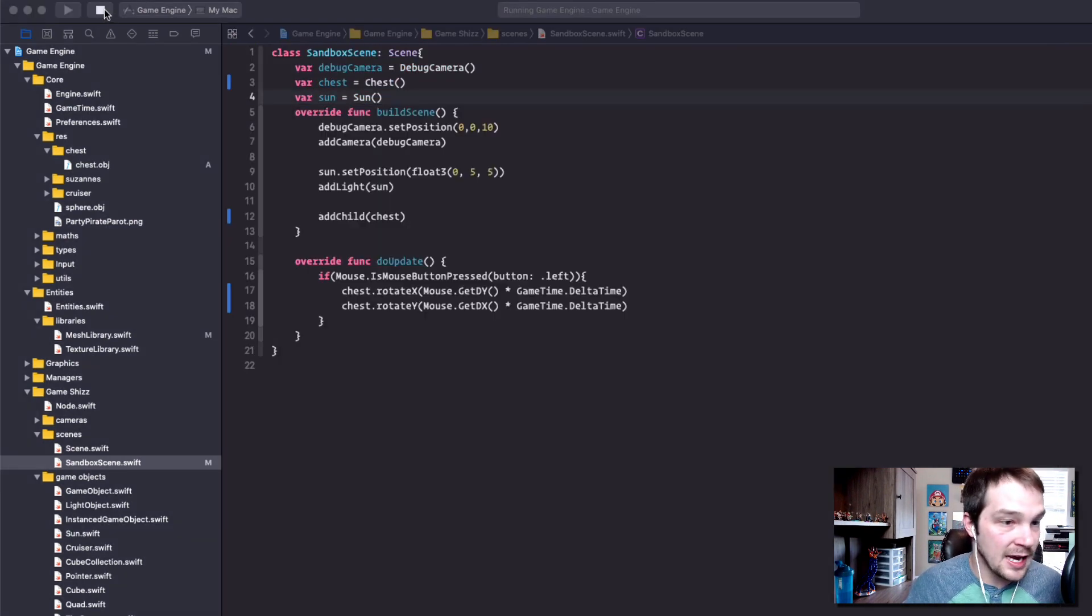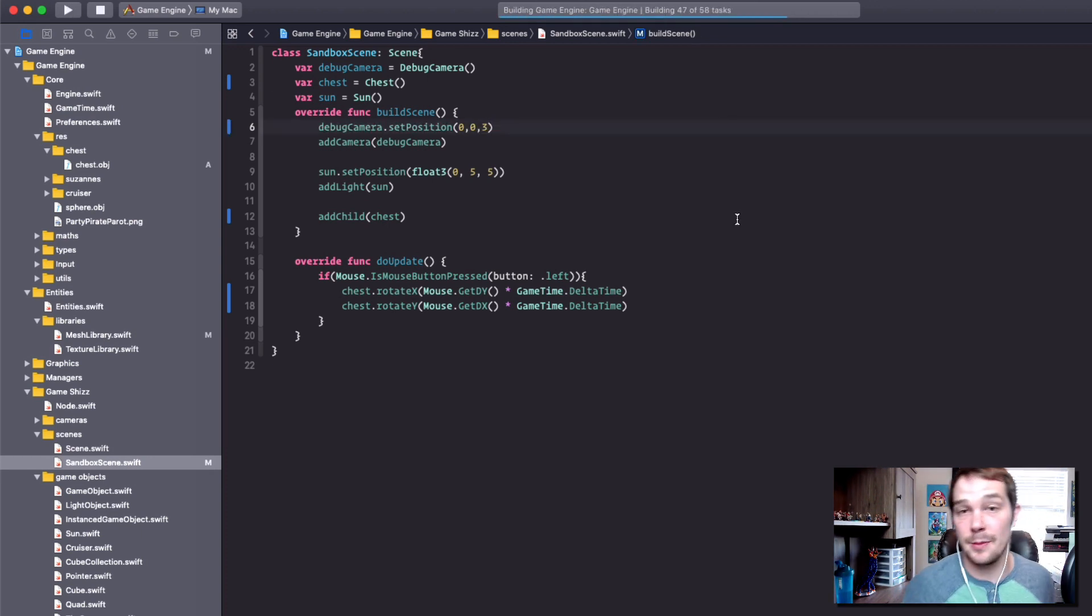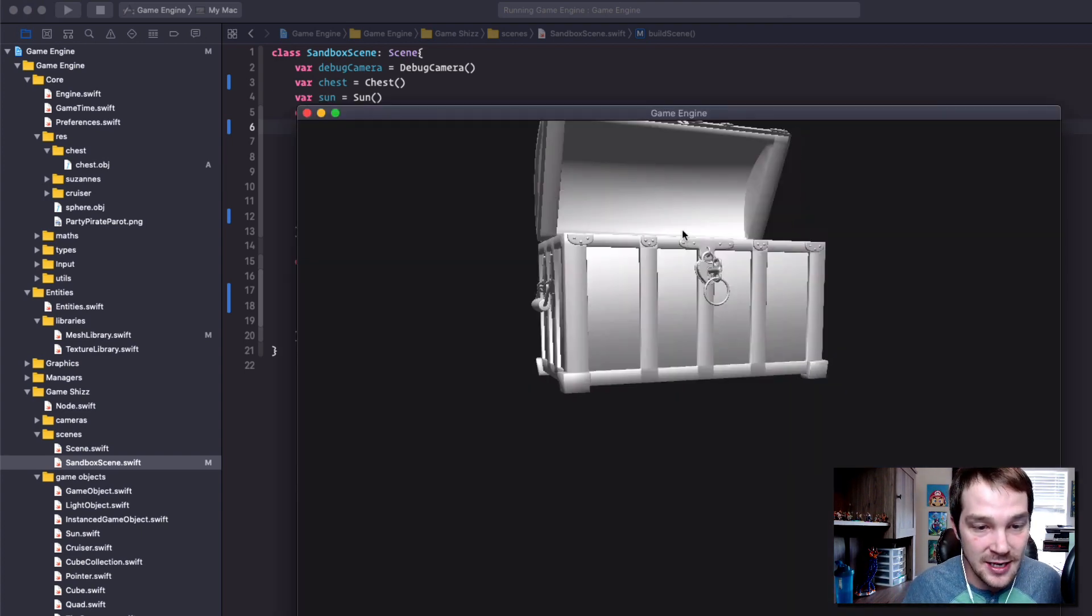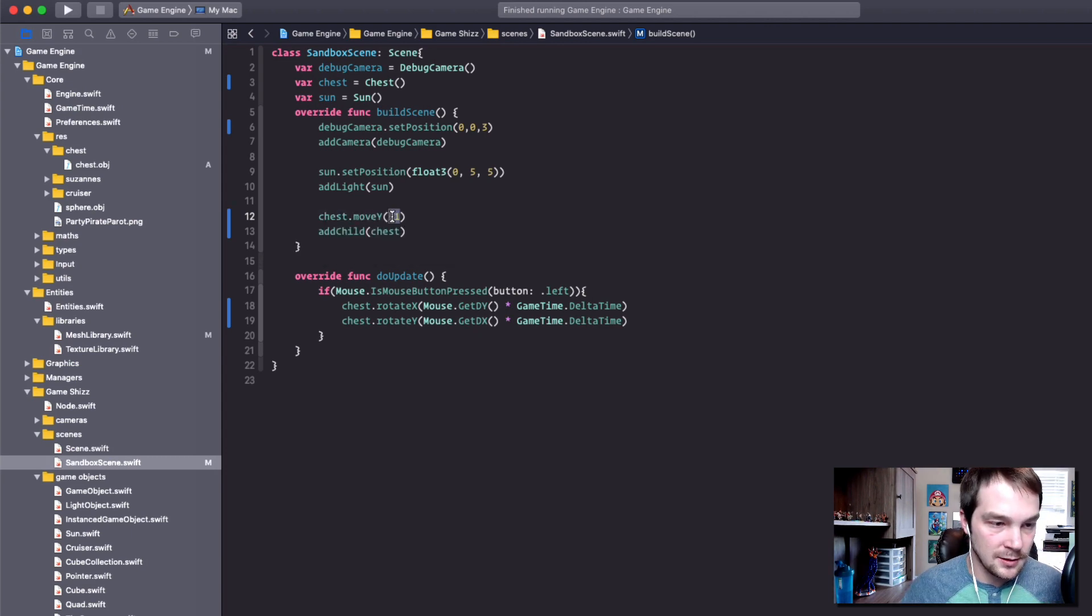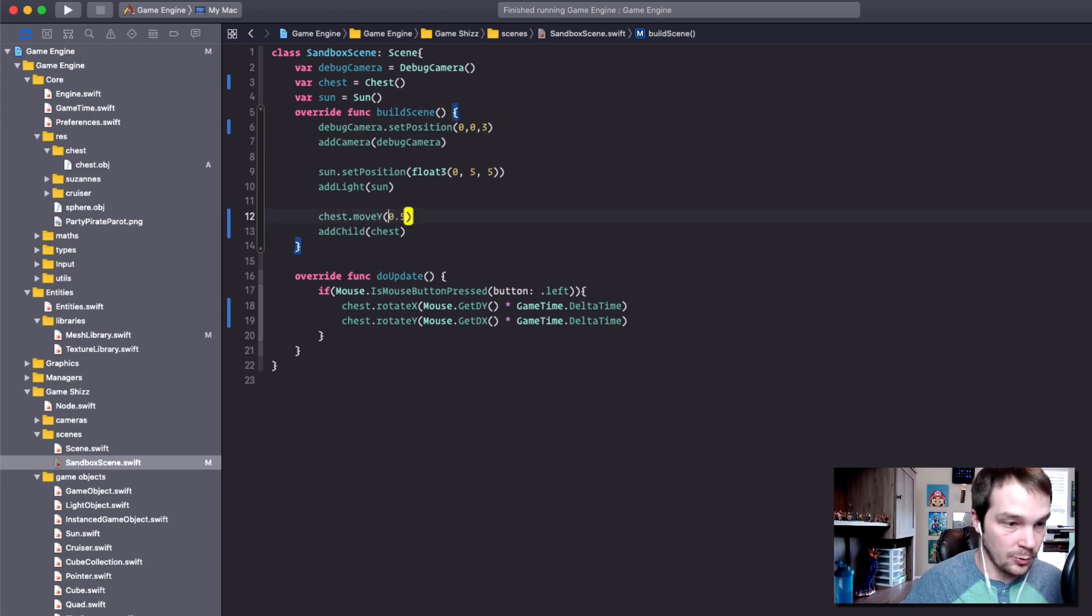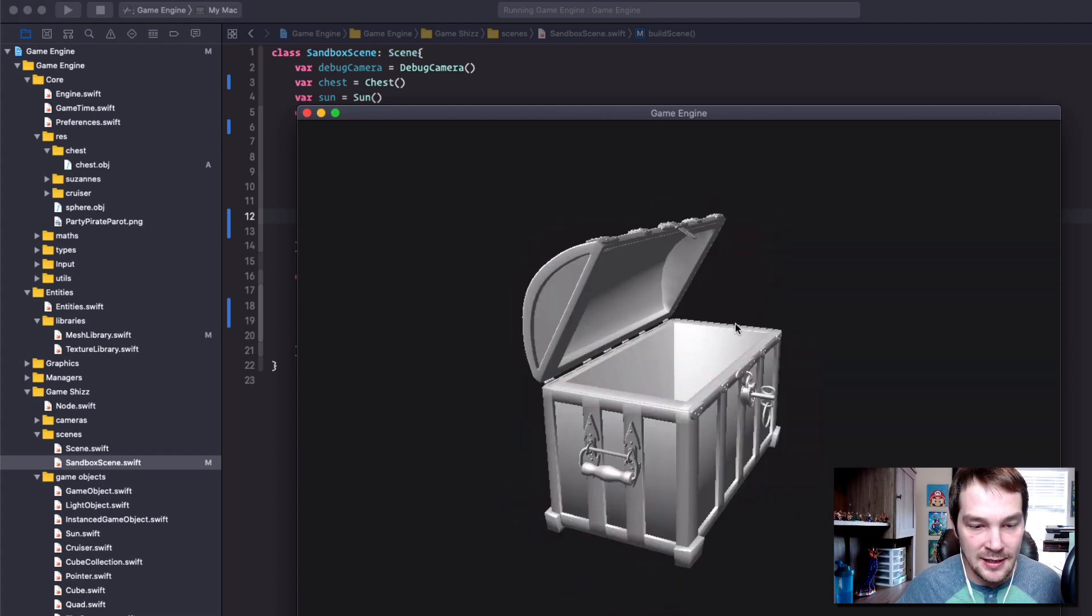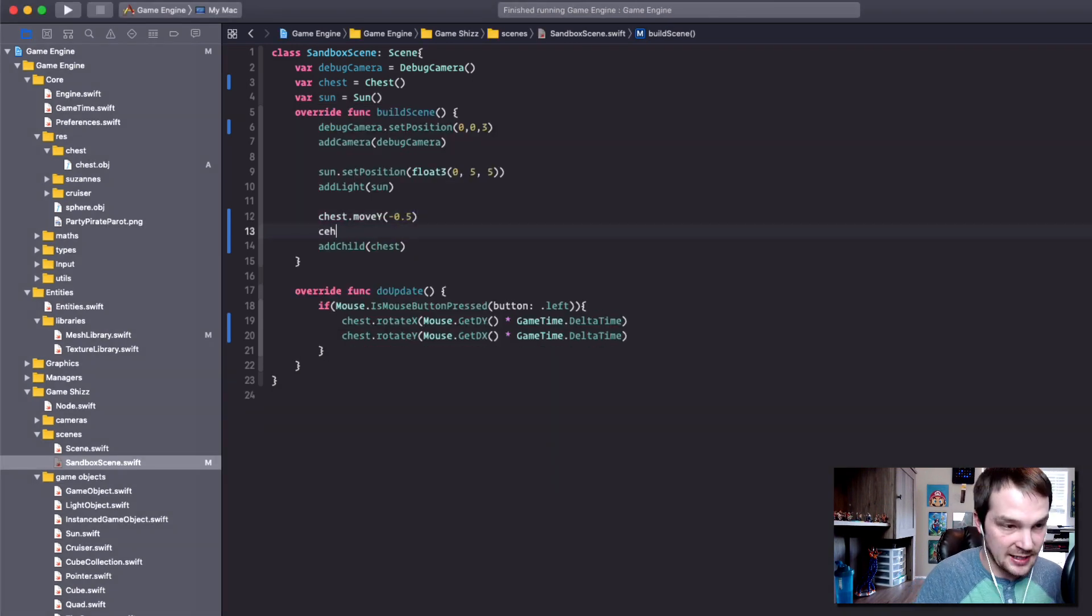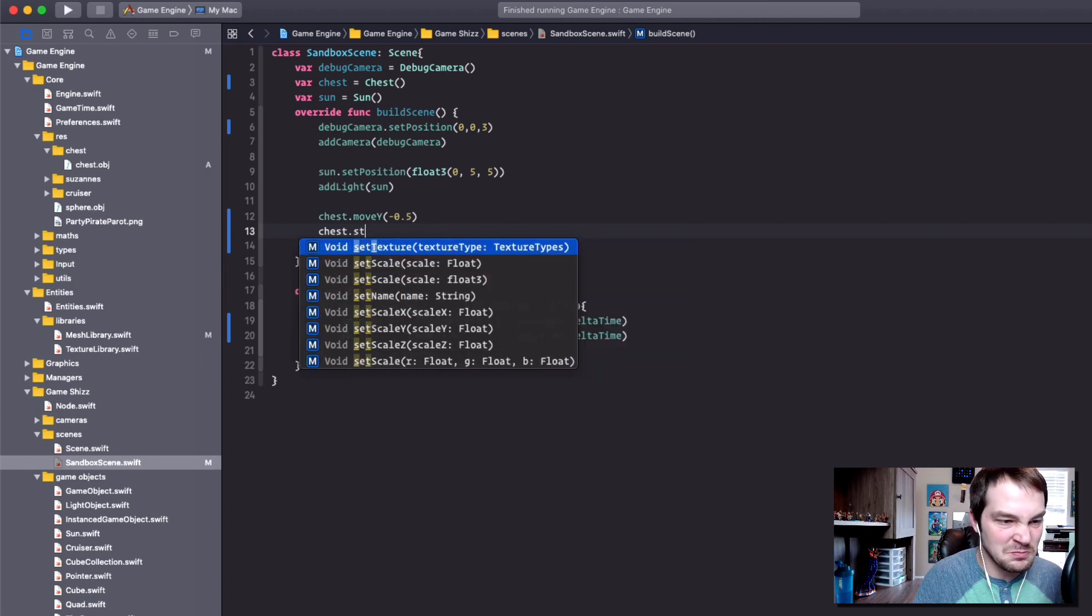Let's move the camera a little bit forward to maybe three so we're right up close on this chest, because we're going to be working with this chest in the next couple episodes adding textures, adding materials, making it look nicer. Let's move the chest down just a little bit to negative 0.5. So there's our chest, nothing really special about it. We can set the texture and the material right now, but as I said, if I were to set chest dot set texture to party parrot...